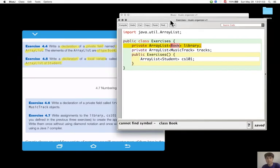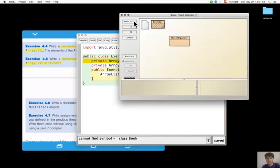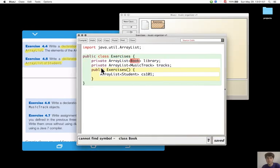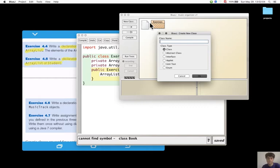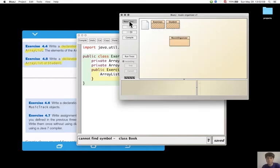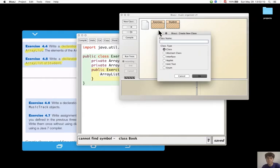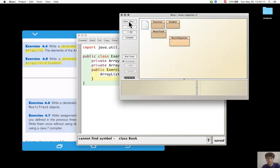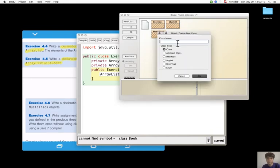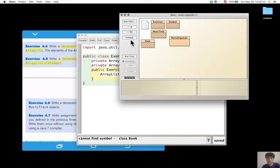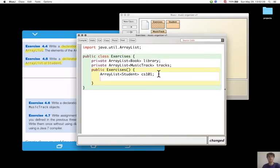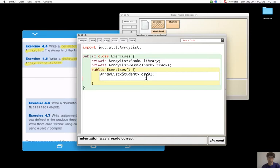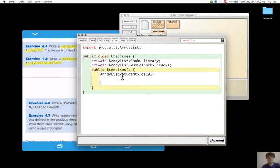Okay, yes, I need a class that is called Book, and one that is called MusicTrack, and one that is called Student. Okay, now everything compiles. And I can now do the assignment.